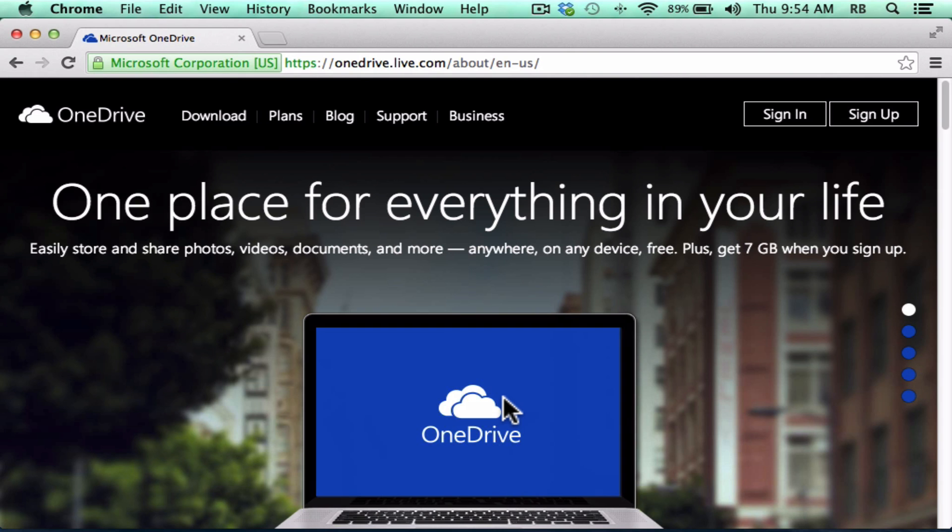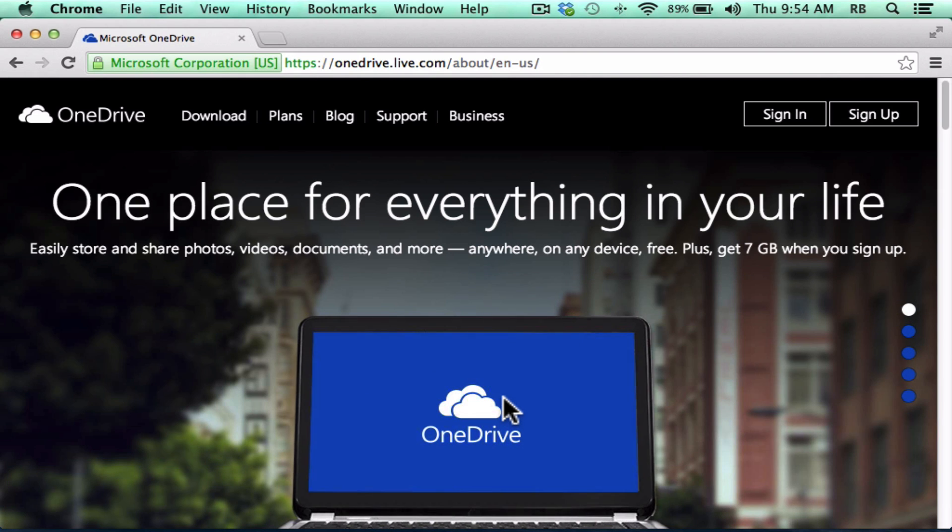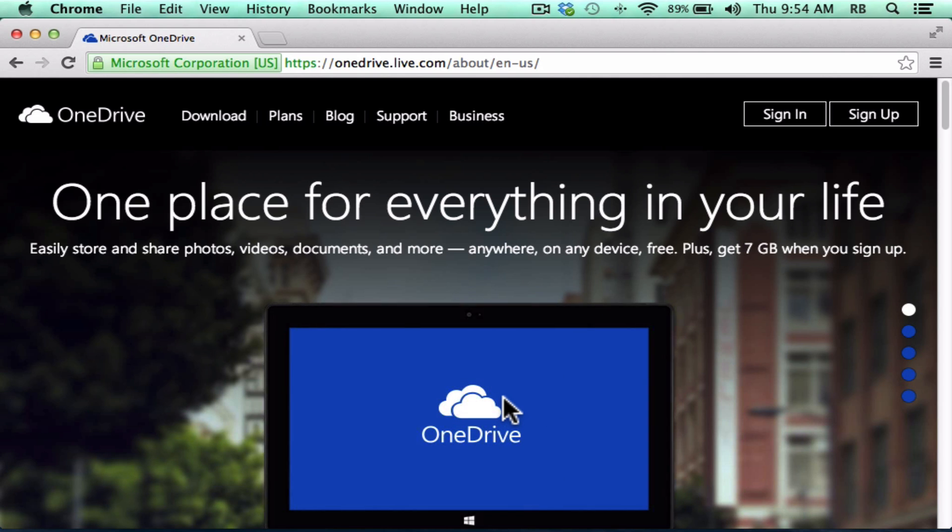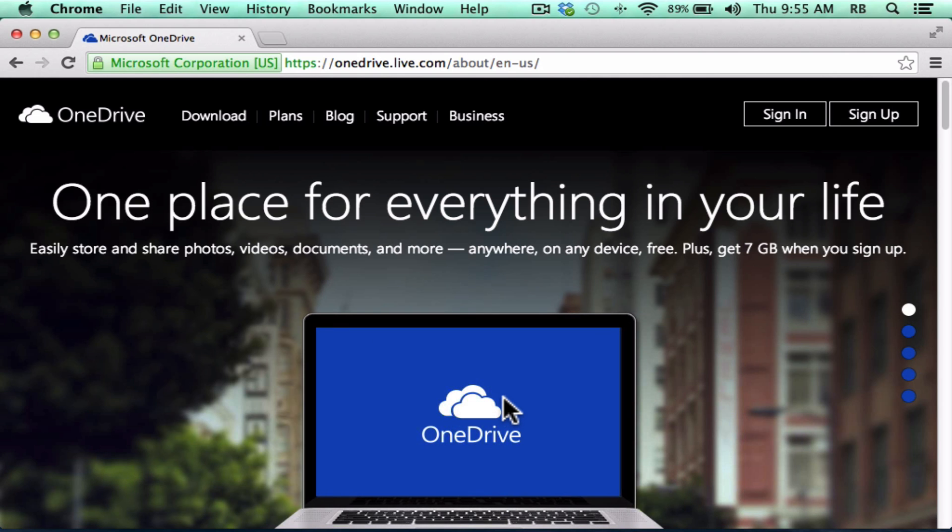We're going to take a look today at OneDrive by Microsoft, and this is a service that used to be called SkyDrive. I find it to be a very convenient, useful service.